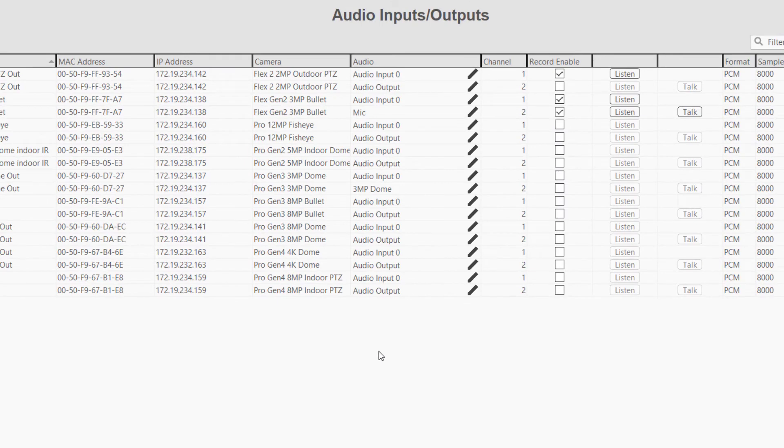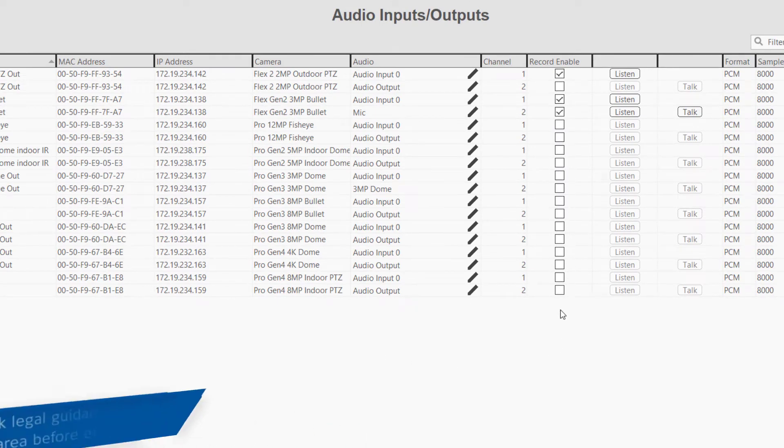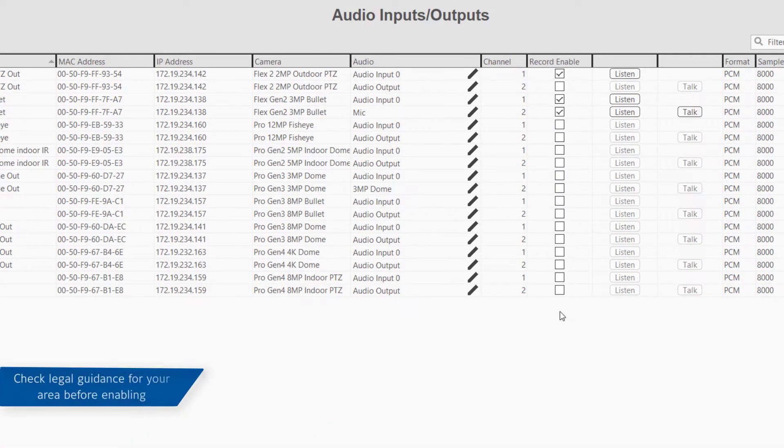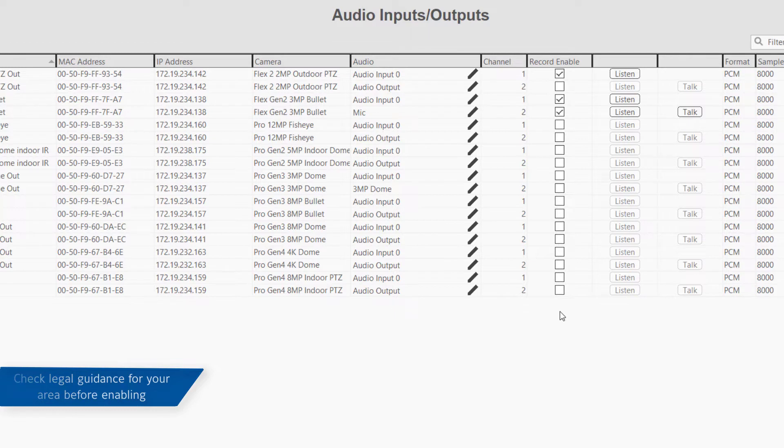By default, audio inputs are disabled in the ExactVision server software. This is due to legal restraints associated with recording of audio, and legal guidance for your area may be needed prior to the use of audio inputs.